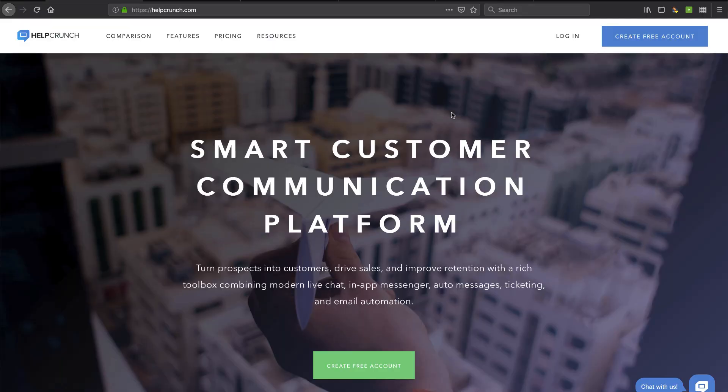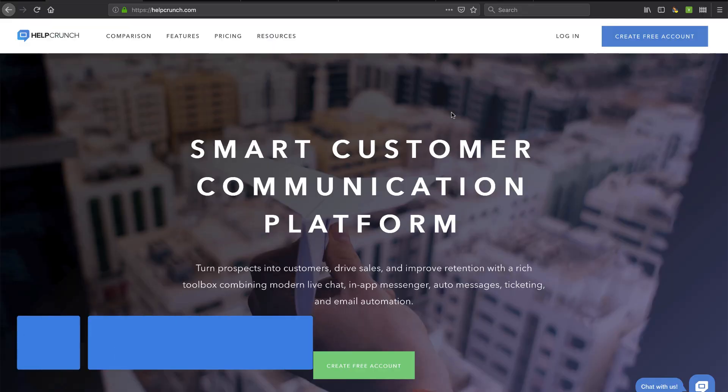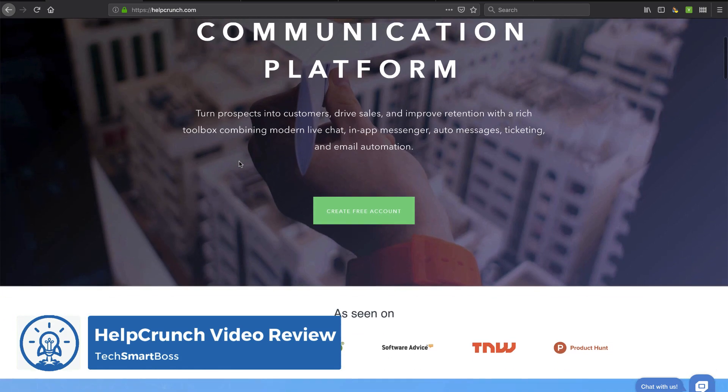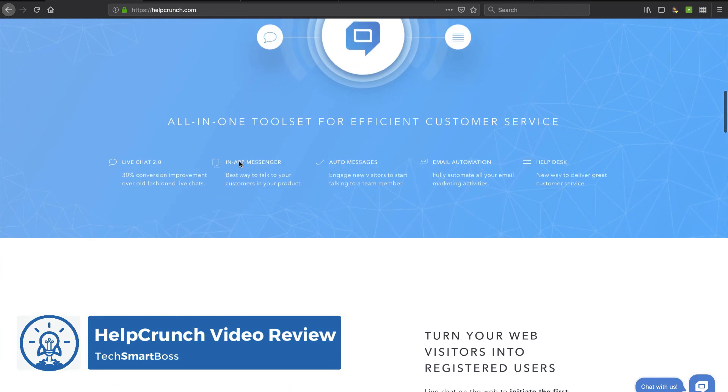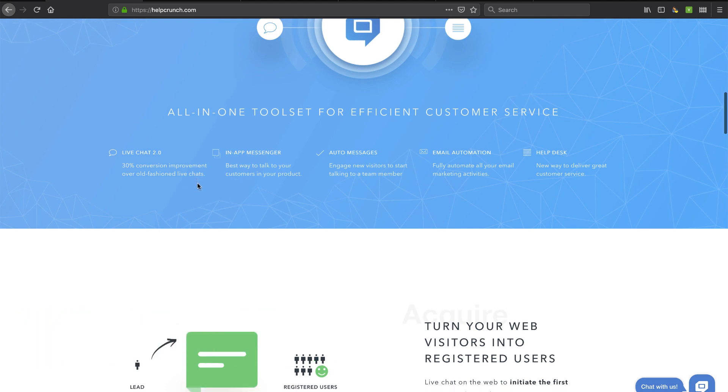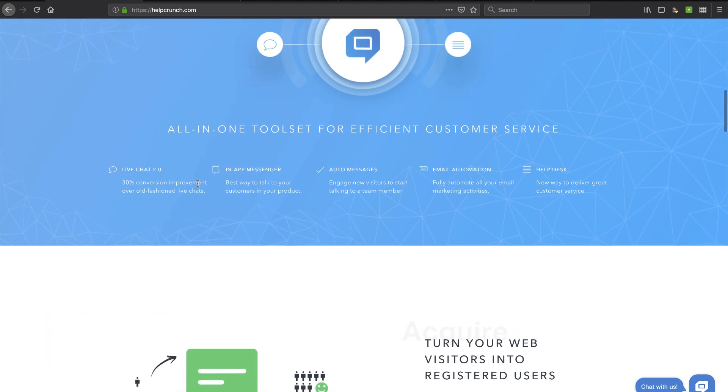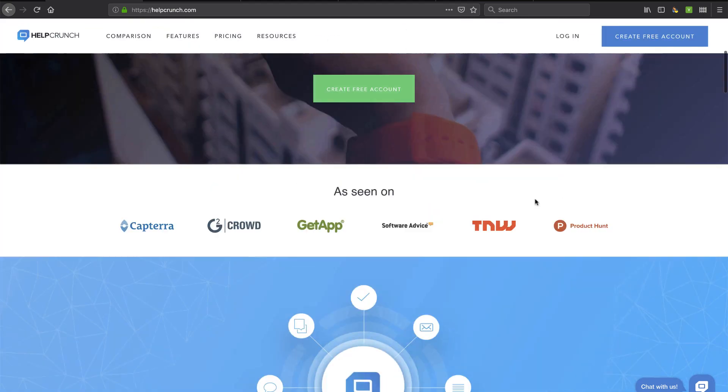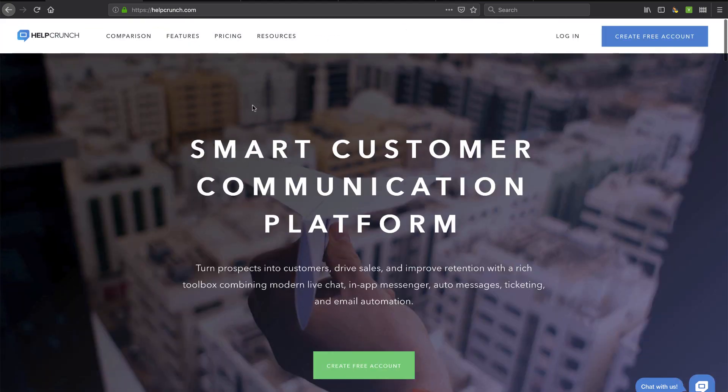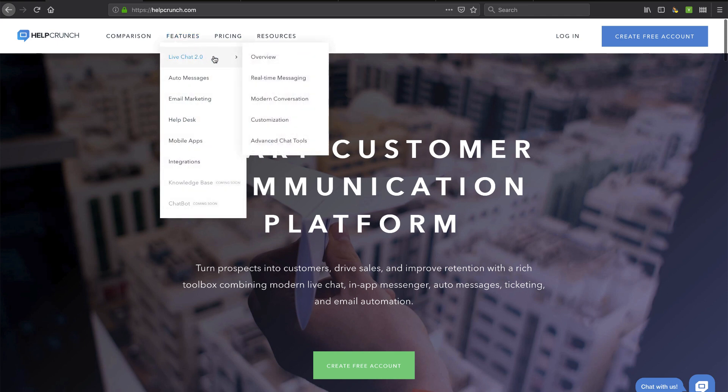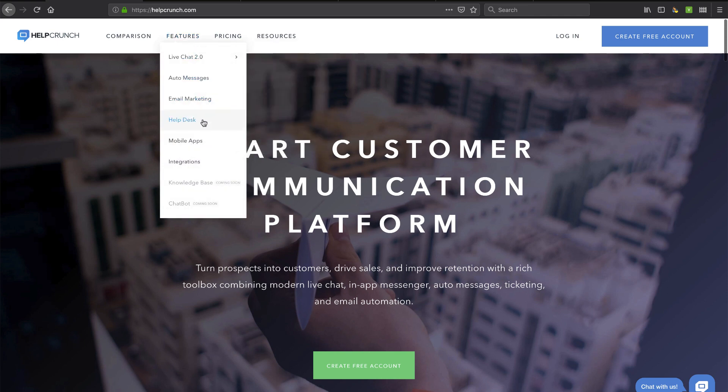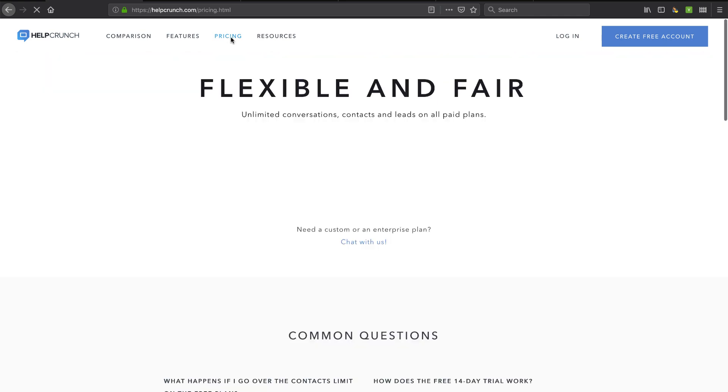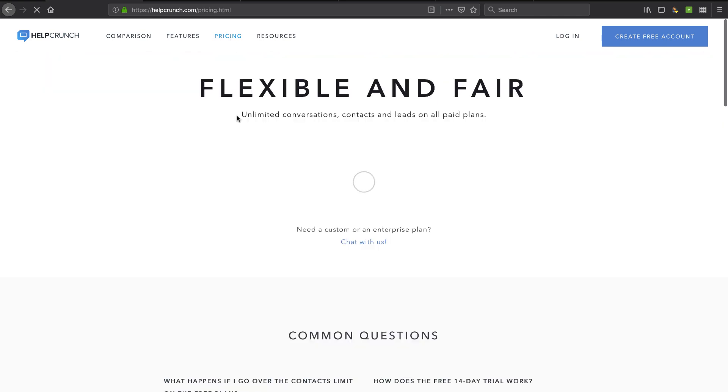Hey everybody this is David with TechSmartBoss here with another video. Today I'm going to take a look at HelpCrunch.com. It's a very robust chat, but chat is actually not really a good explanation of what it does. It's more like Intercom in that it has chat, in-app messenger capabilities, auto messages, email automation, and even has a help desk. So it's one of those apps where you can probably replace many of your apps together. If you look at the features here, just quite a lot of features and they got more stuff coming soon. So I think they're really targeting Intercom. You can see here comparison to Intercom and Zendesk and I think they're doing a pretty good job but I've never taken a look under the covers so we're going to take a look today.